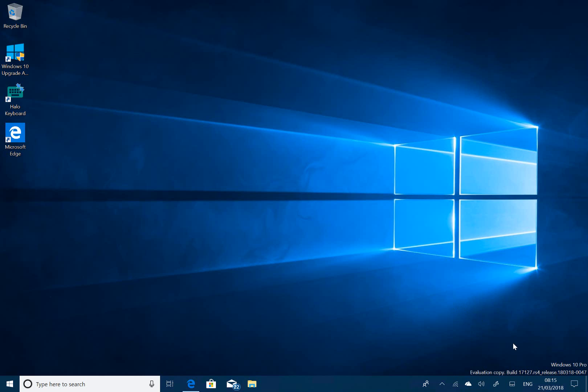We still have the watermark down in the bottom corner here, so this isn't the final build, although they do have the ability to remove that through a cumulative update. I still suspect we'll see a couple more builds, maybe another week or two before this gets released to Windows users in general.